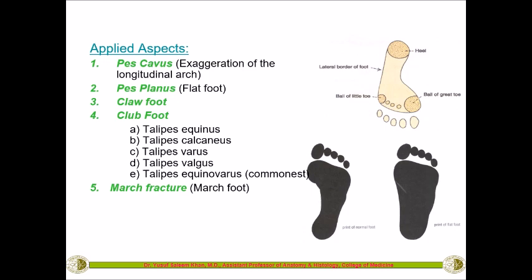The fifth applied aspect is the march fracture — especially in soldiers who march, excessive pressure on the foot can lead to fracture of some bones of the foot, called march foot. The sixth condition is hallux valgus — the great toe (hallux) is averted outside, which is called hallux valgus.